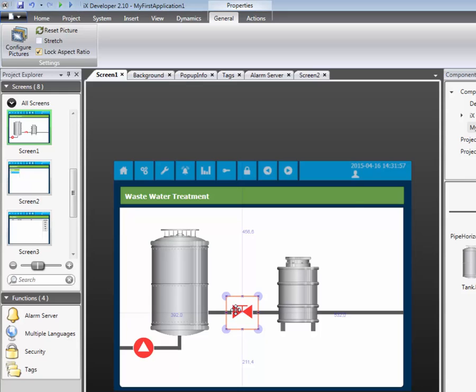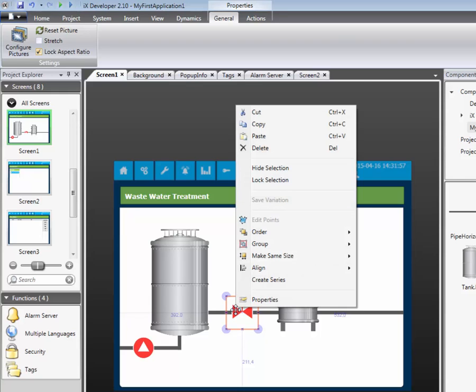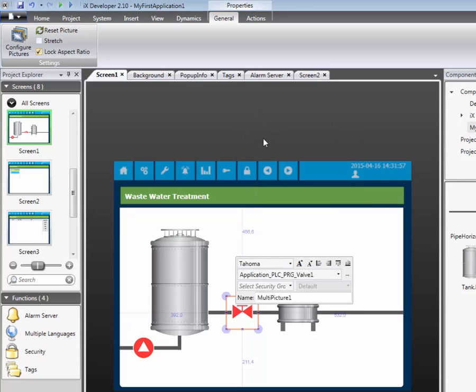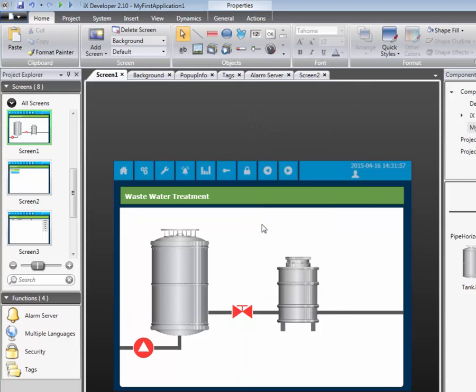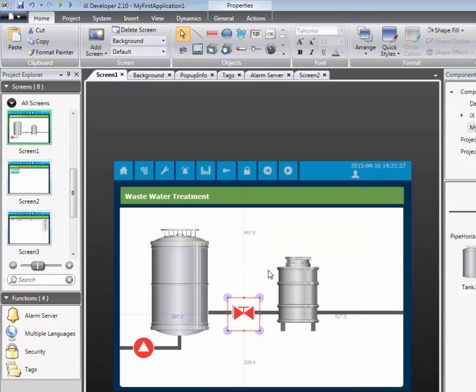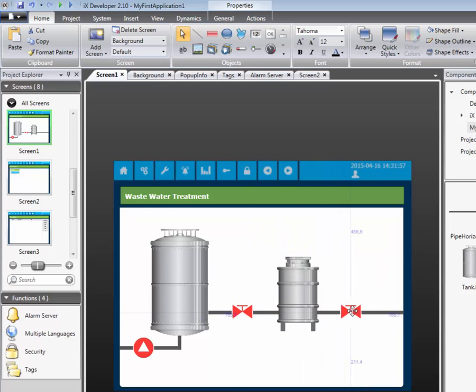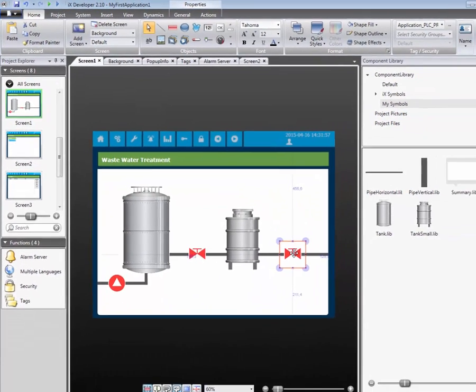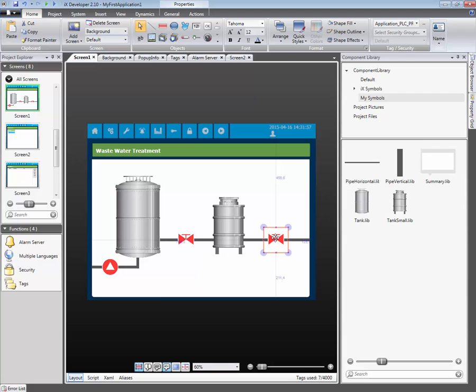Yet again we right click on the object and select copy. Right click again and select paste. We move the object and place it to the right of the second tank. Finally, we connect the object to the valve two tag.